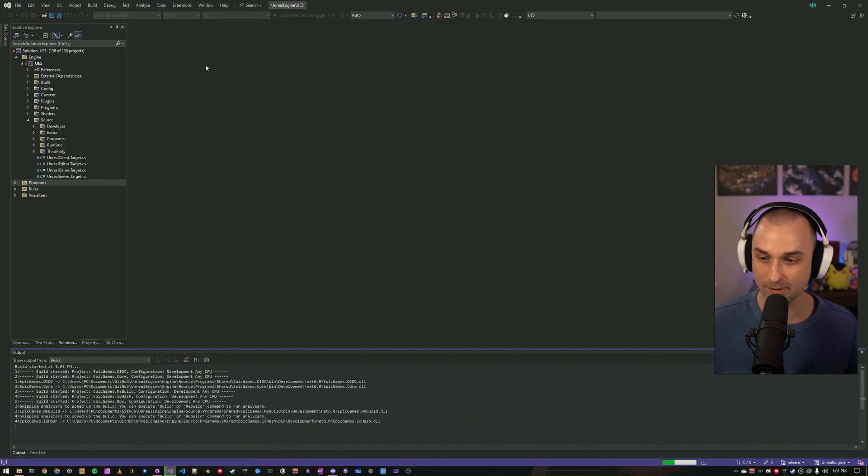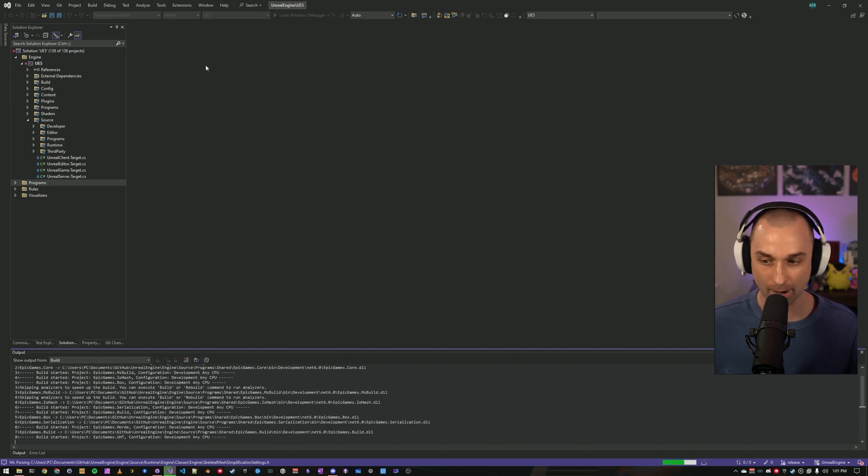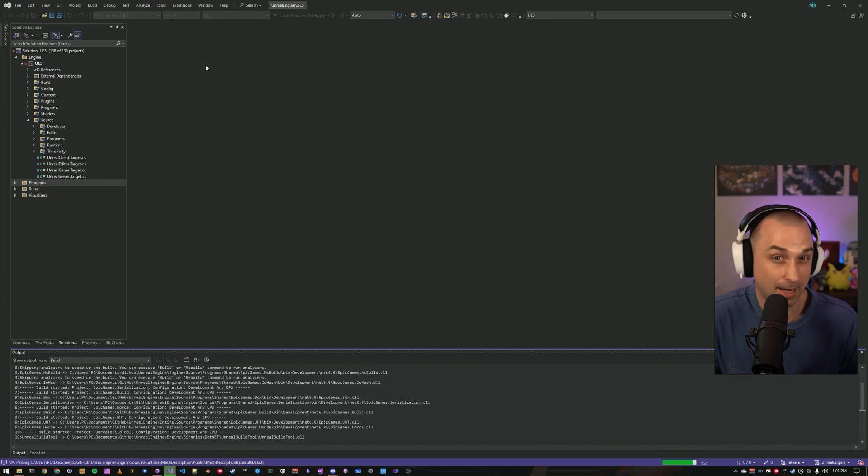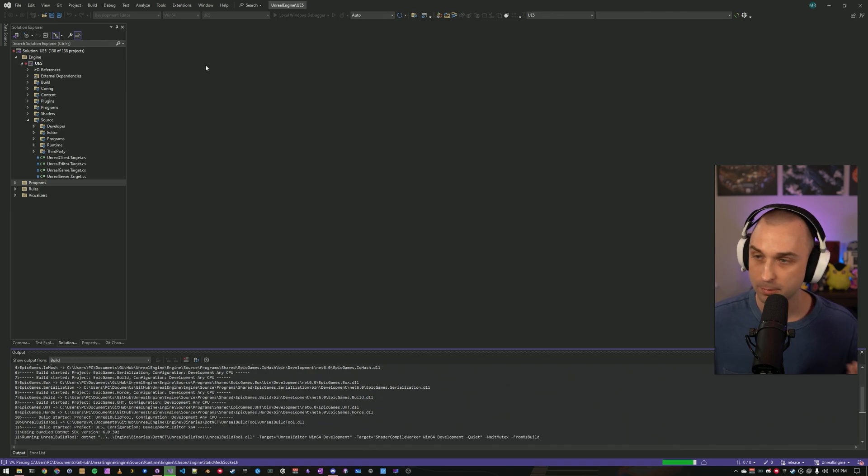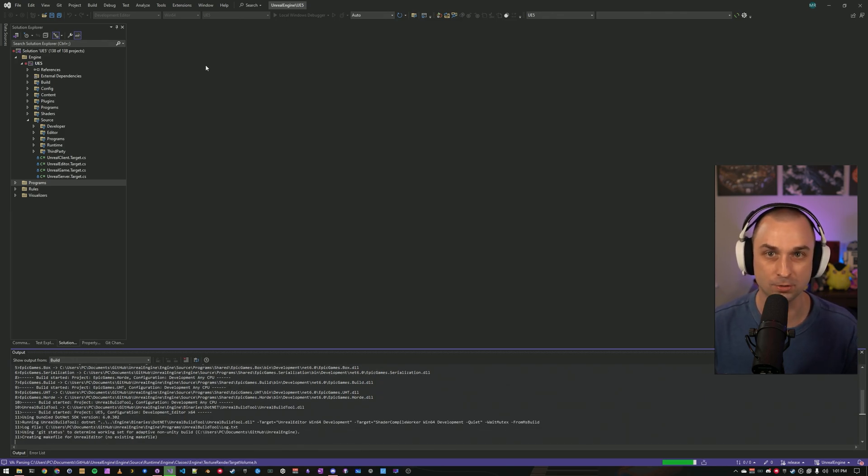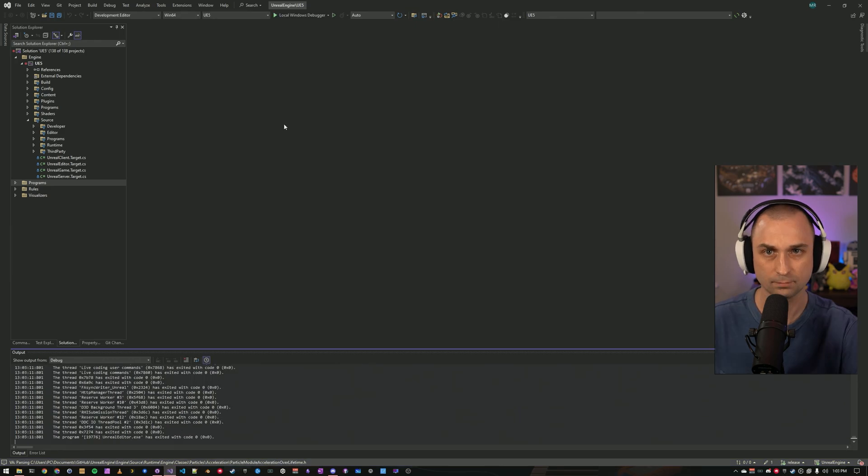And this will take a while. The first build on my machine, I think, is about an hour. But after that, we'll be able to open the engine just like we would on an installed version.